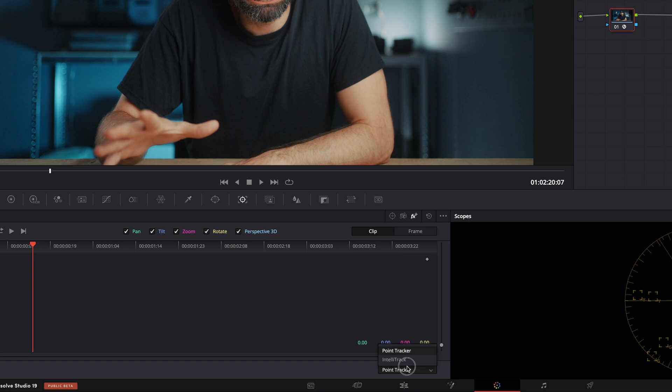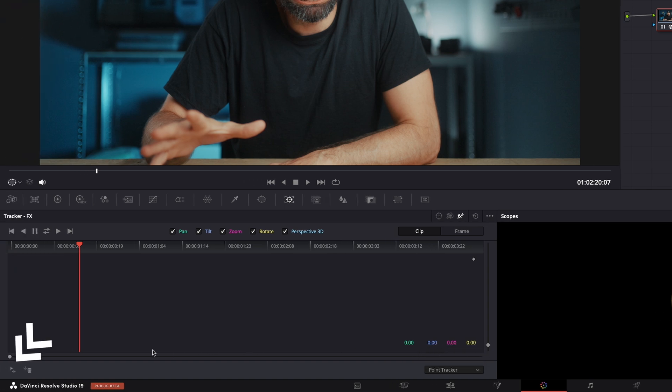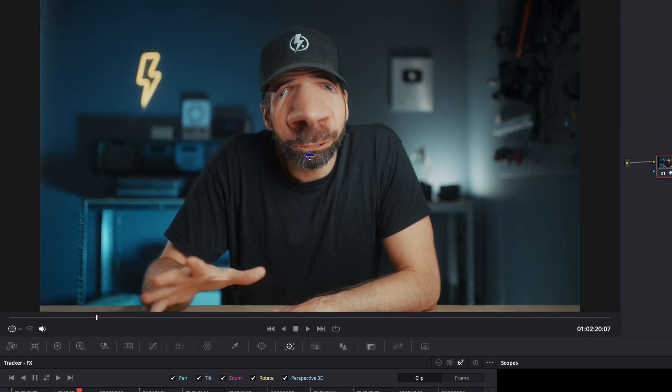If you're in Resolve Studio, you could set this to IntelliTracker. In the free version, the only option is the point tracker. Then hit this icon right here. That plus sign will appear. And now all you have to do is put that plus sign over the object you want to track.